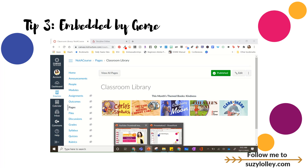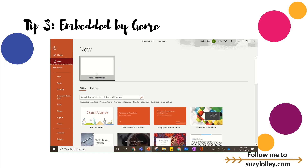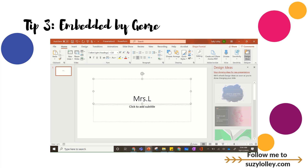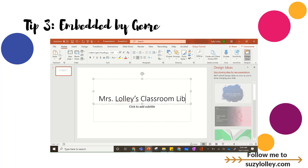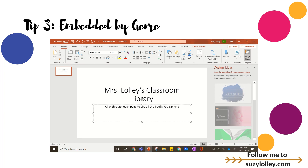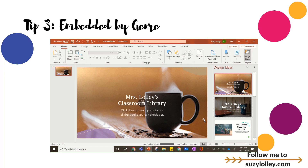My third idea for the classroom library assumes you want to go whole hog — maybe you want to feature every book you have. So I could call this something like Mrs. Lolly's Library, and say 'Click through each page to see all of the books you can check out.' This could be great for a physical library where you just want a guide that lives in Canvas, or you could link digital books just like before.